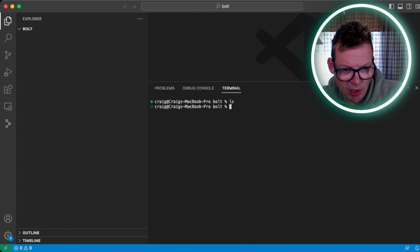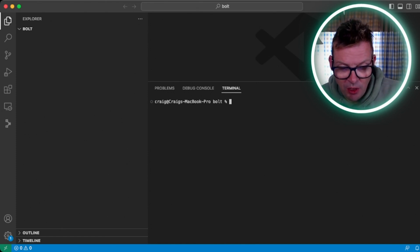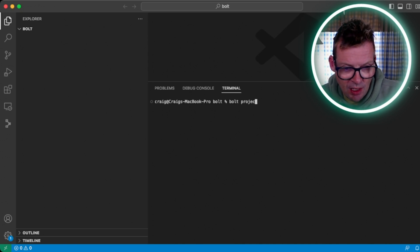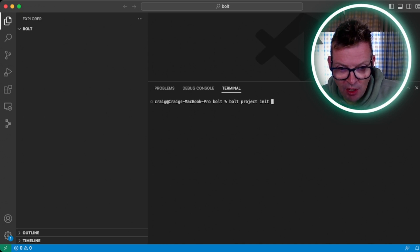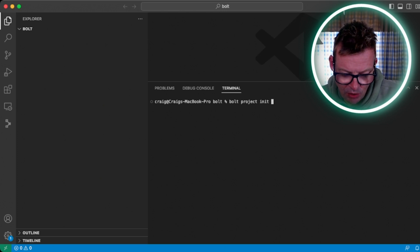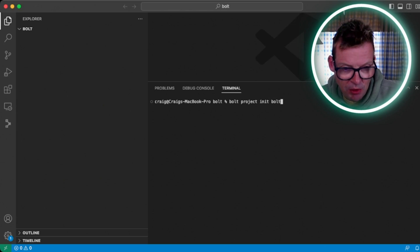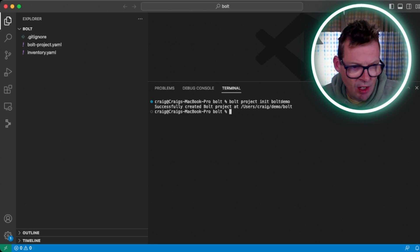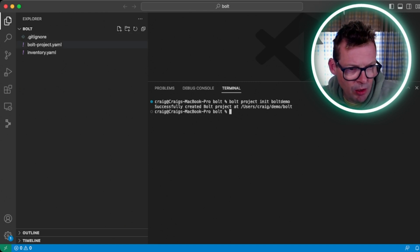So I've got an empty directory here that I'm going to start with. The first thing we need to do is initialize the Bolt project, and we do that with the bolt project init command followed by the name of the project that we want to create. In this case, I'm going to use the name bolt demo. And what this command has done is seeded our directory with a couple of files to get us started.